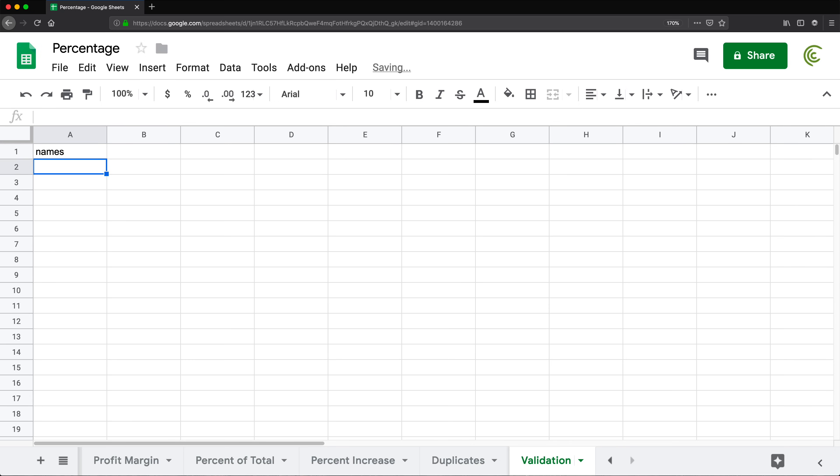We want to make sure that there's Anna, there's Bob, there's Jerry. I want to make sure that if somebody types Anna again, it doesn't let them do that.